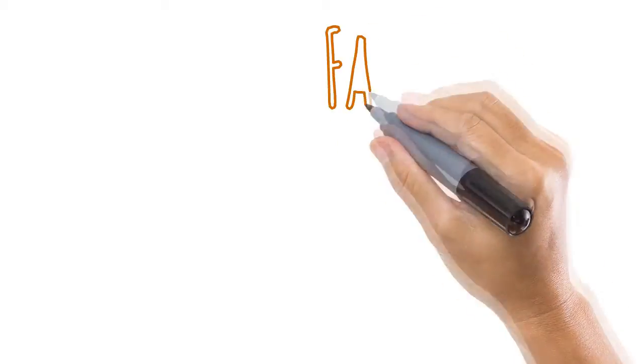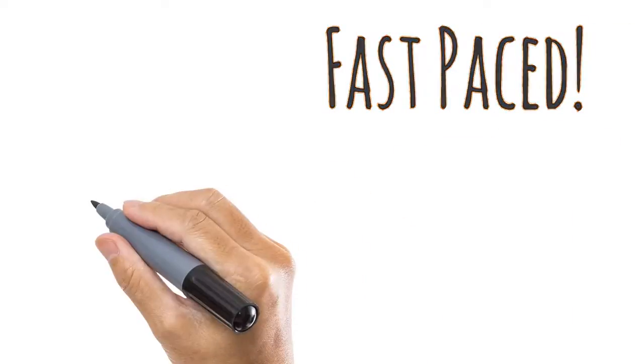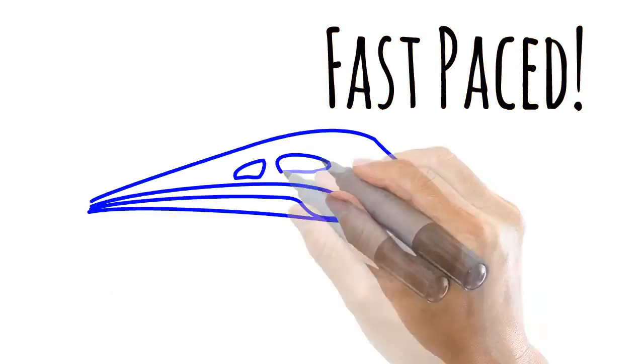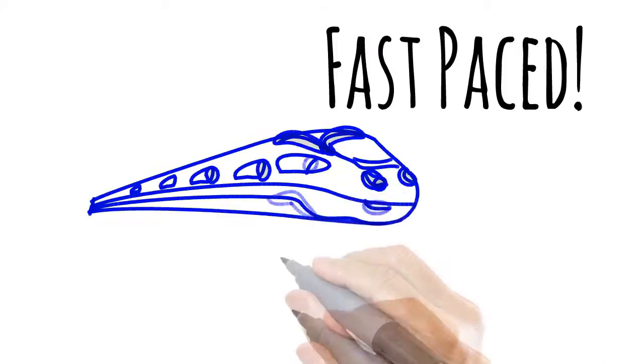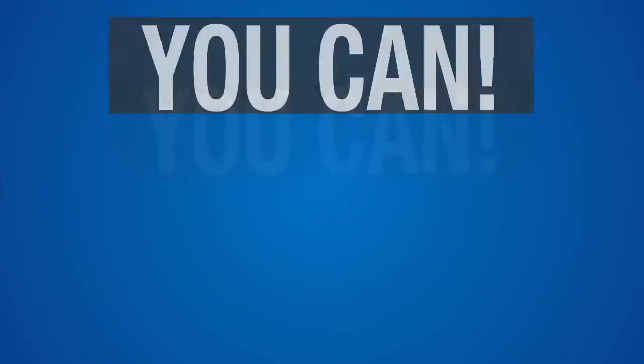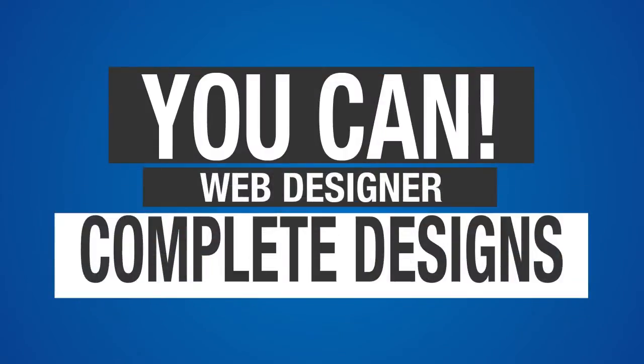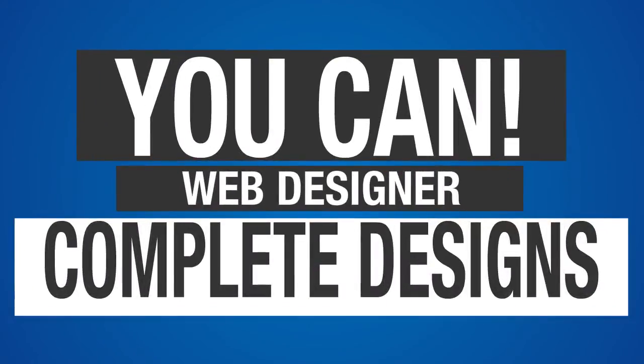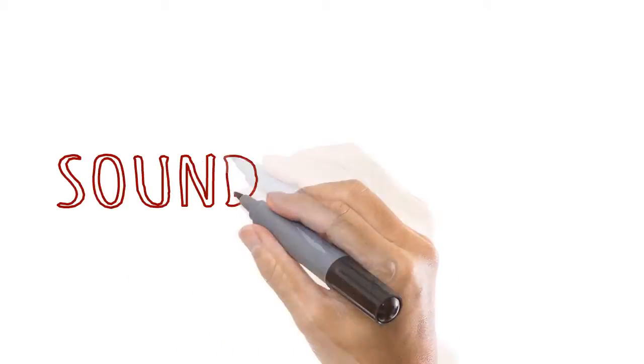This how-to course is fast-paced, so hold on as we speed ahead. If you feel I'm going too fast, just rewind the video and watch it again. By following the lectures carefully, you can get a job as a web designer or even sell complete designs to high-paying customers. Does this sound exciting?